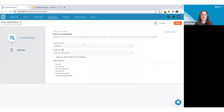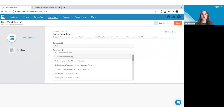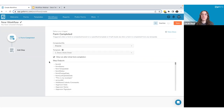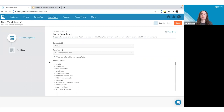For this example, I'll select Form Completed and set up a basic form-to-form workflow. I'll leave 'Completed By' set to anyone and use the same demo work order template. I'll select the option to only run after the initial form completion — I want a form created the first time, but I don't want additional forms created if there are any subsequent changes or updates to the original.